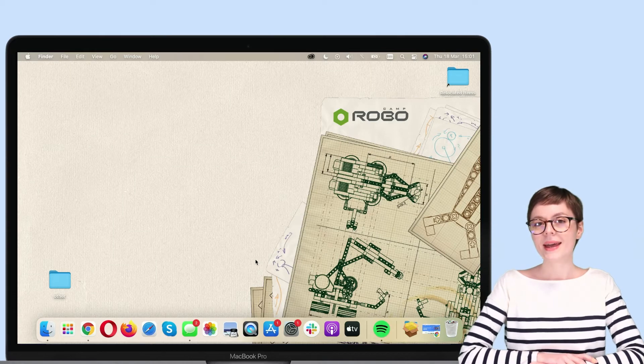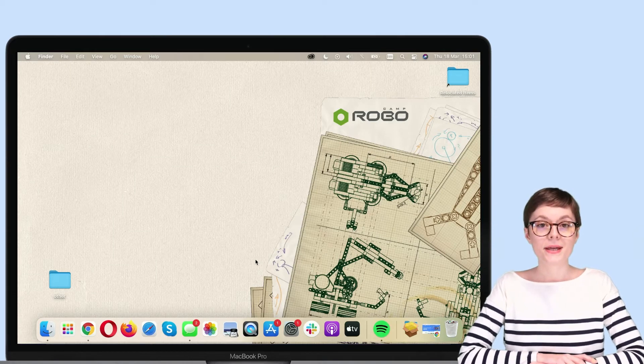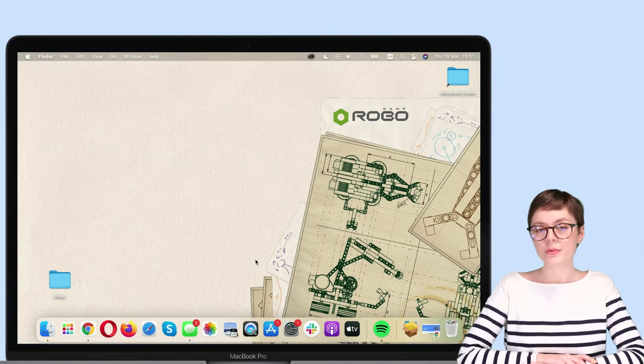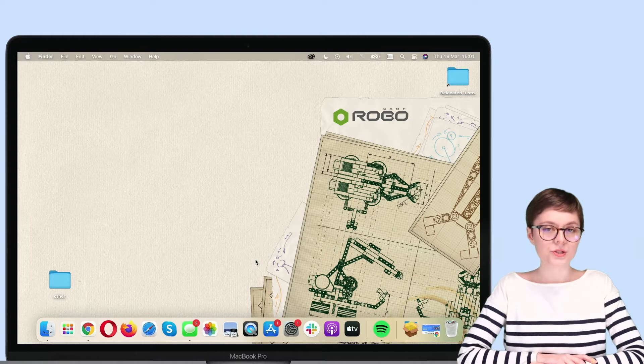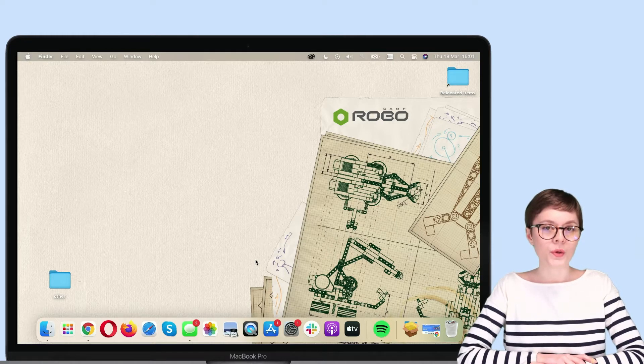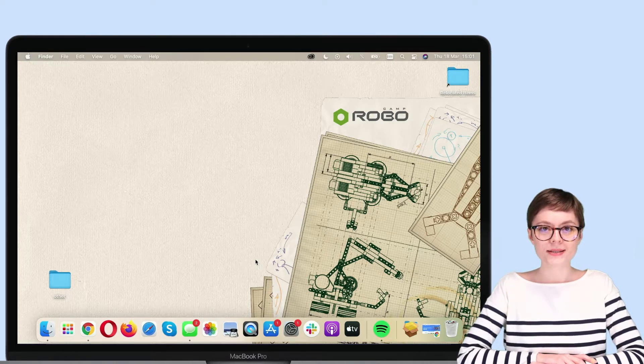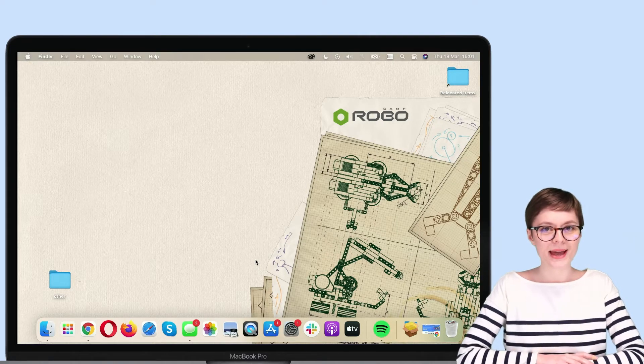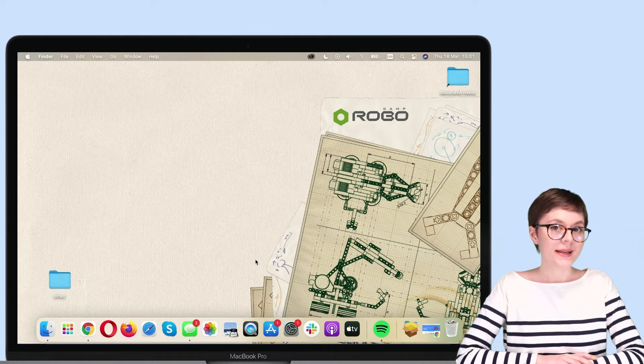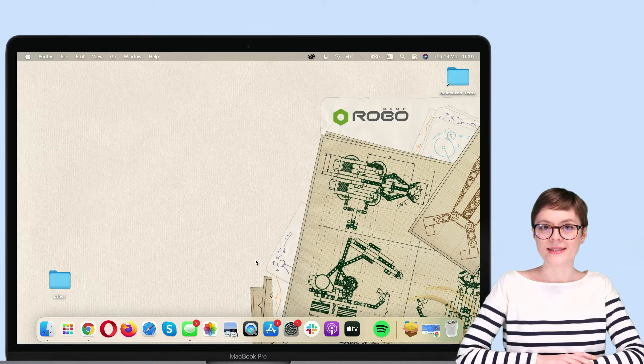Hello, in this video I will show you how to prepare Scratch 3 for programming WeDo robots on a MacBook. If you are ready, let's start.